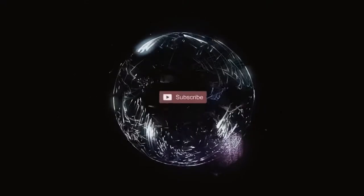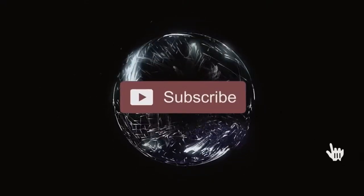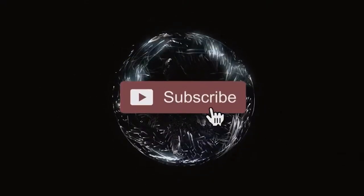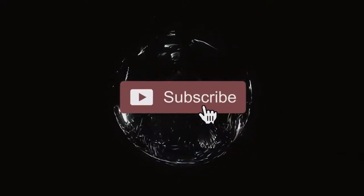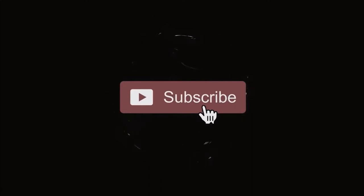Before we start, remember to give this video a thumbs up, and if you're new here, subscribe for more science and science fiction based videos.